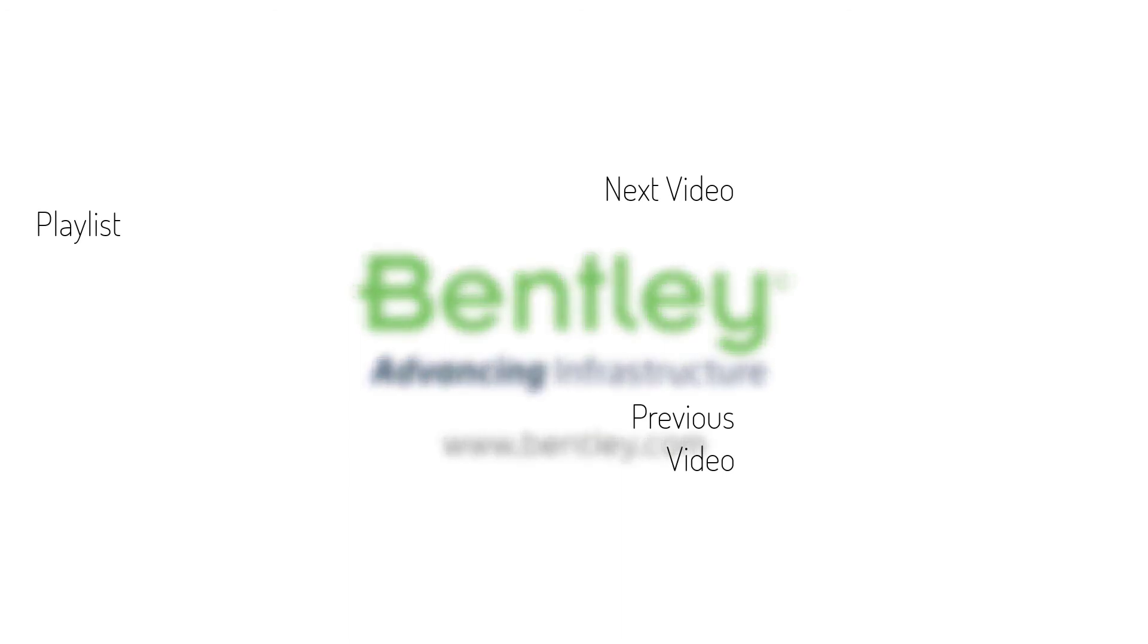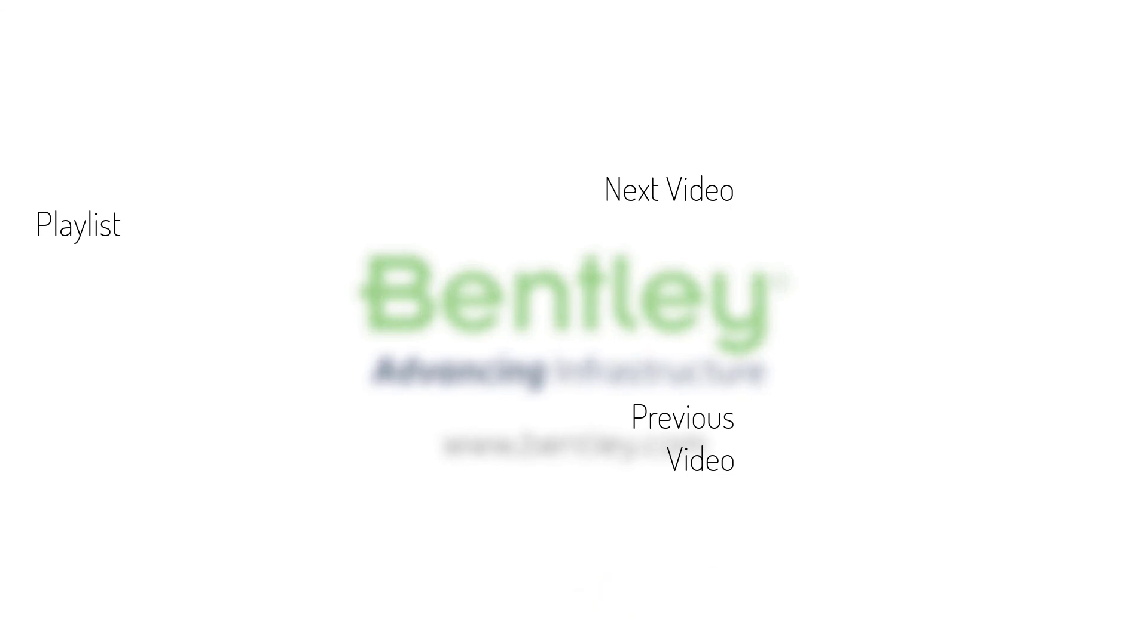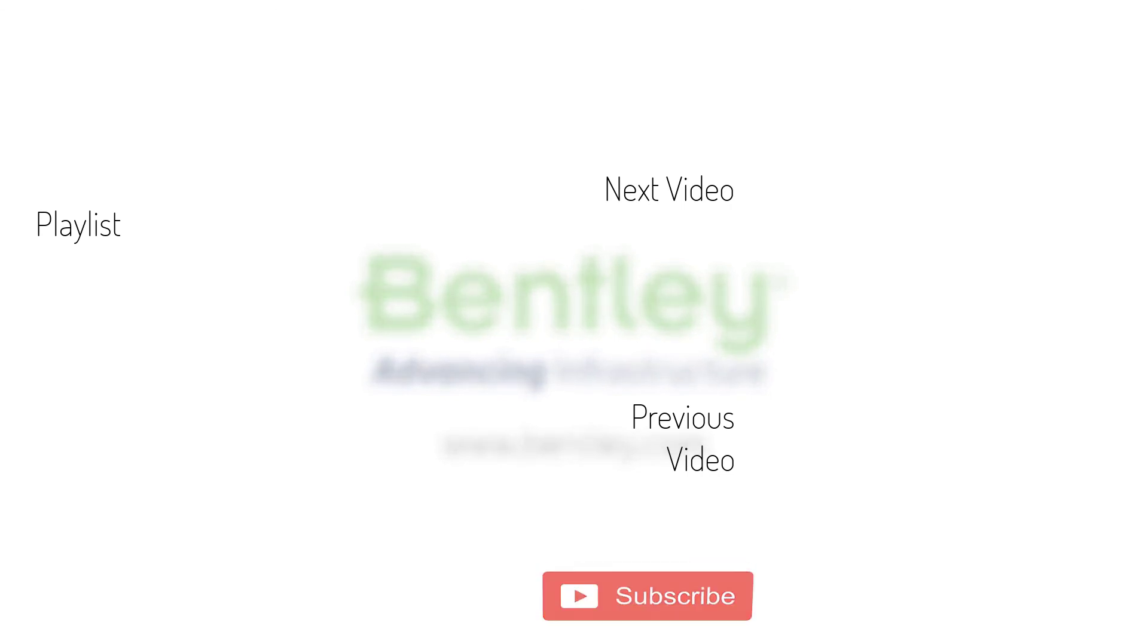If you found this video helpful, please give it a like. If you want to see more such series, consider subscribing to our channel. Thank you, and see you next time.